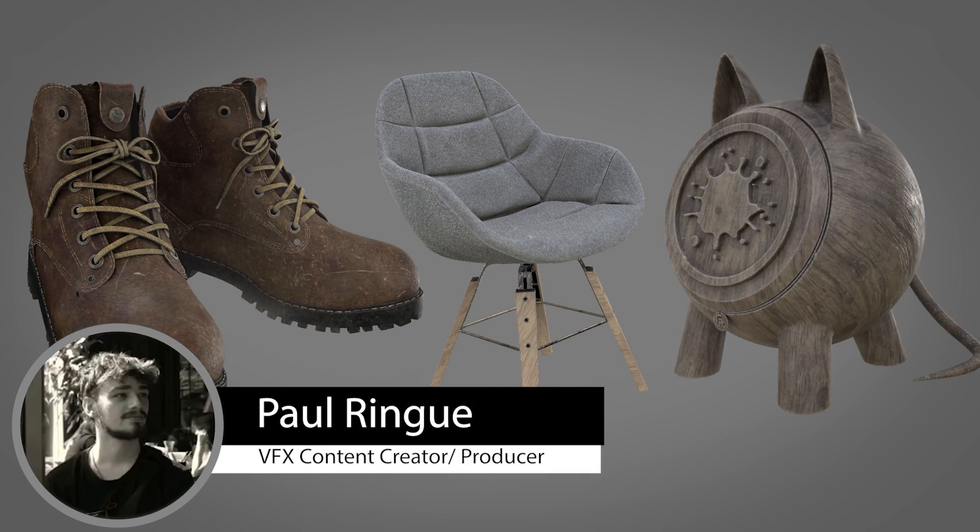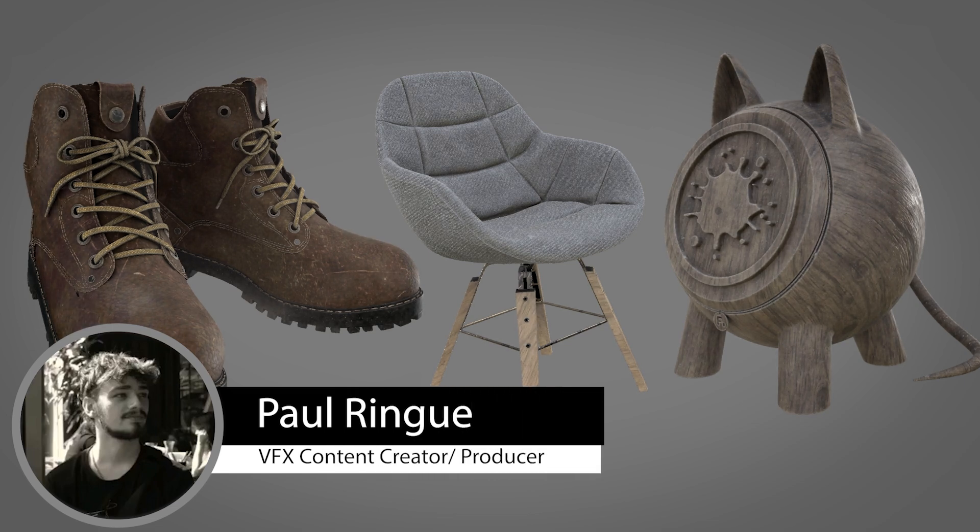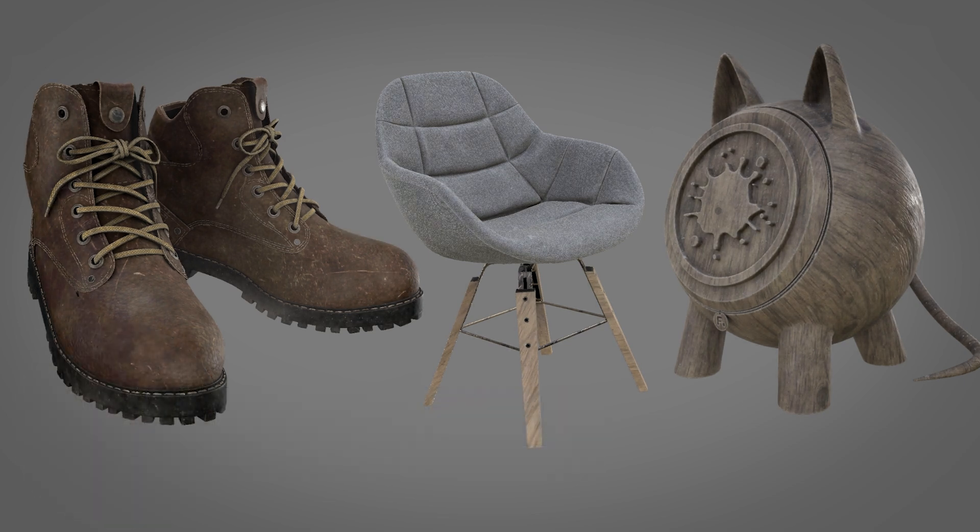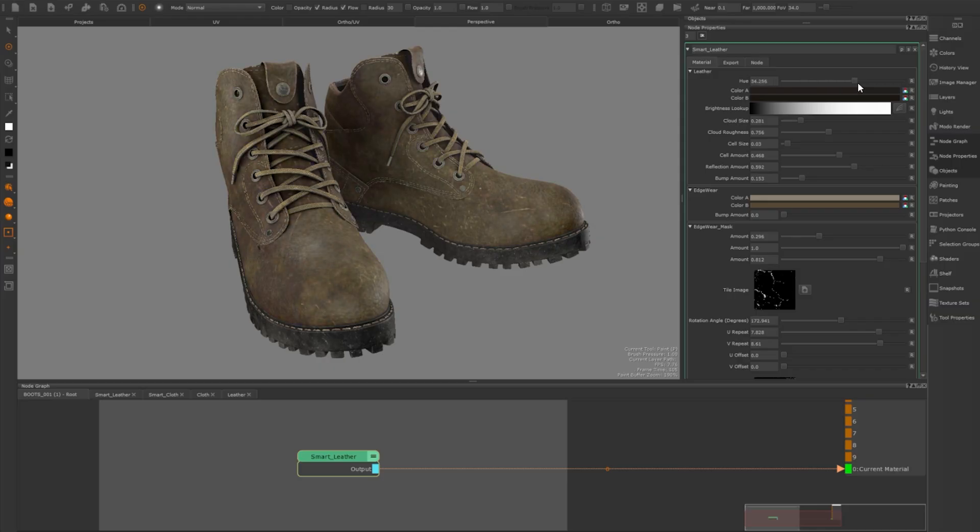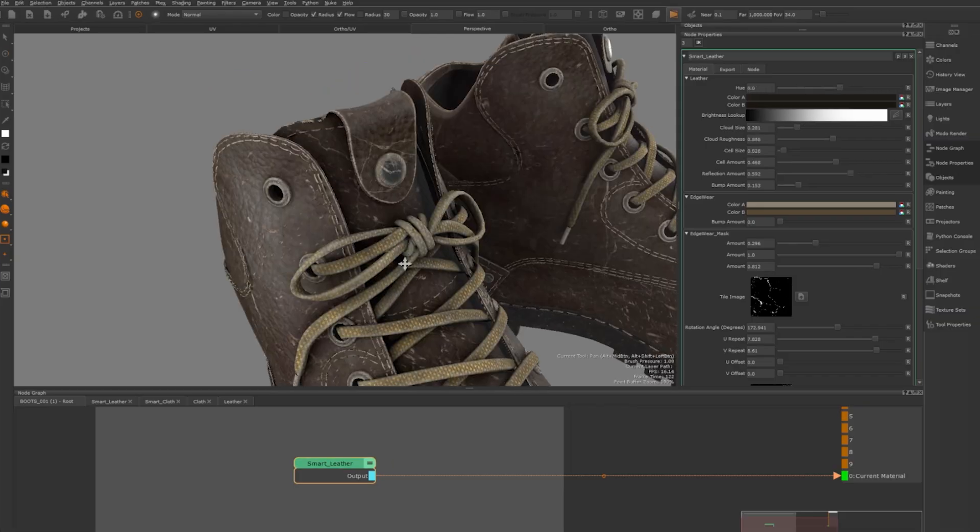Hello, my name is Paul Rang. I'm a VFX content creator and this is my second video regarding smart materials. In this video I've created a few that you can use.